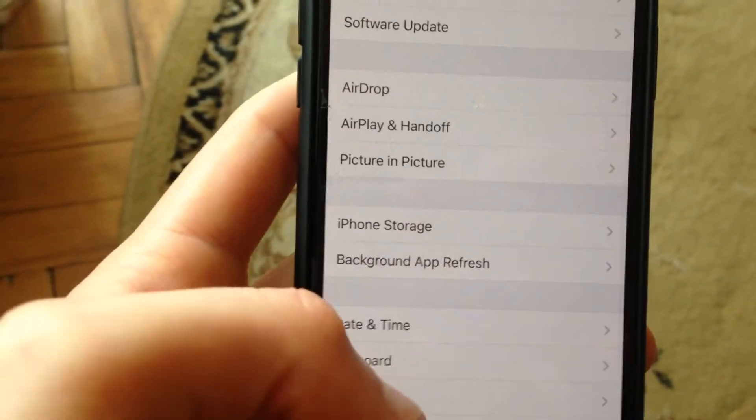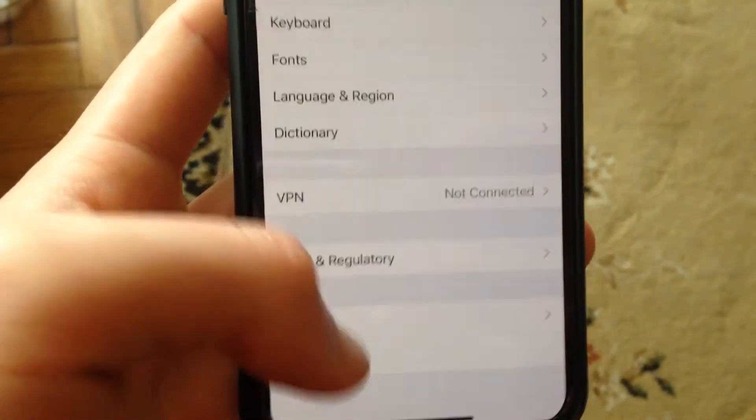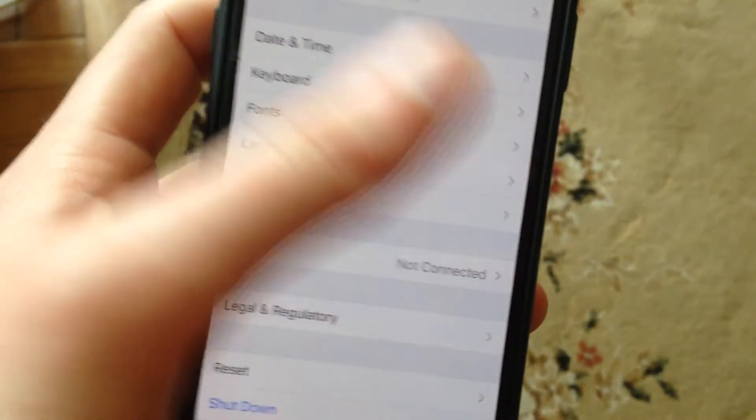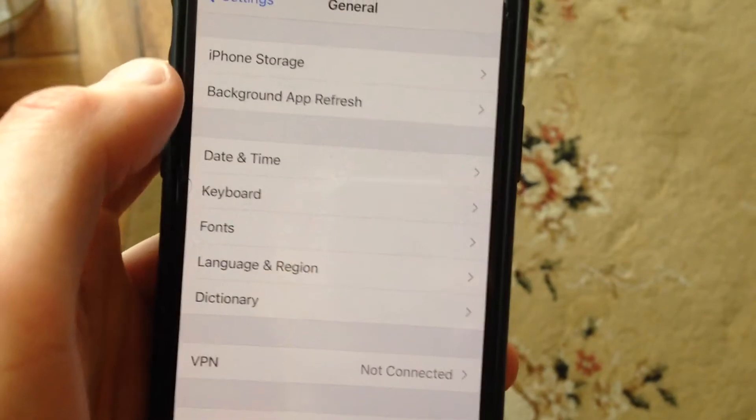After that, just open General, scroll down, tap on Shutdown, slide to power off, wait a second, and power on your phone again.